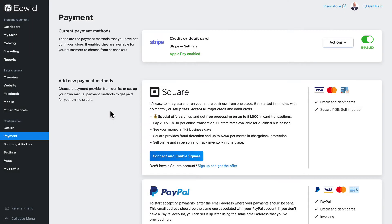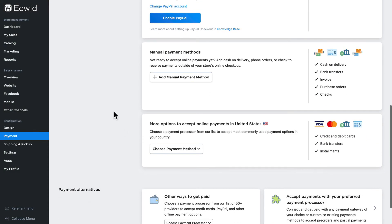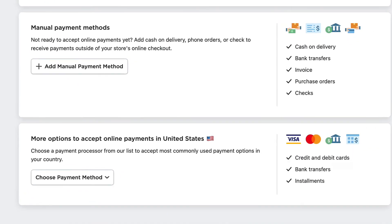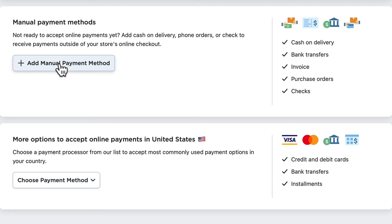So far we've covered credit cards, and of course there are other payment methods you might want to look at, such as cash on delivery, bank transfers, purchase orders, and checks. You can set those up here by clicking on Add a Manual Payment Method.